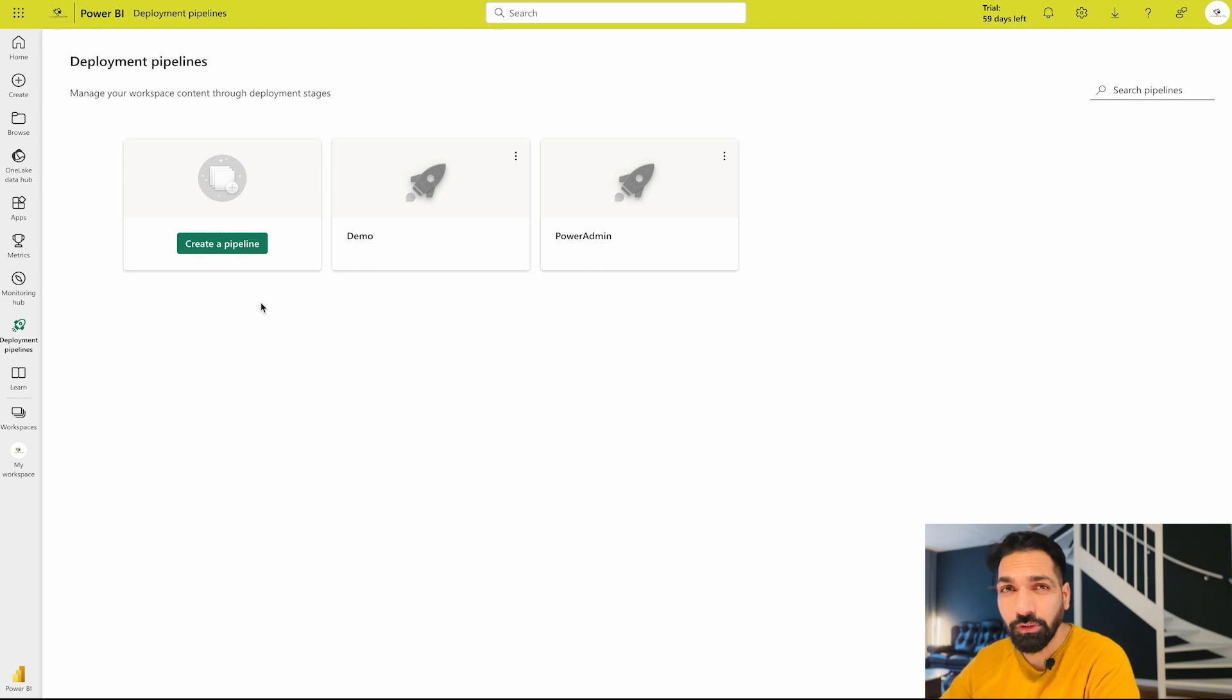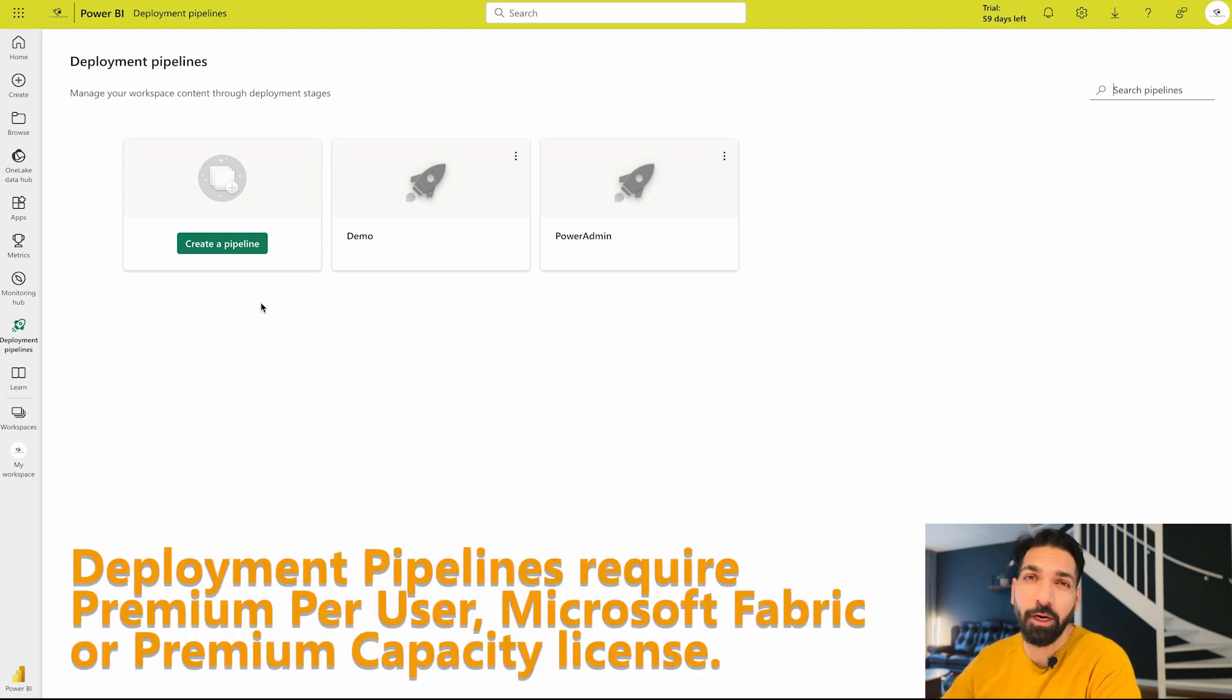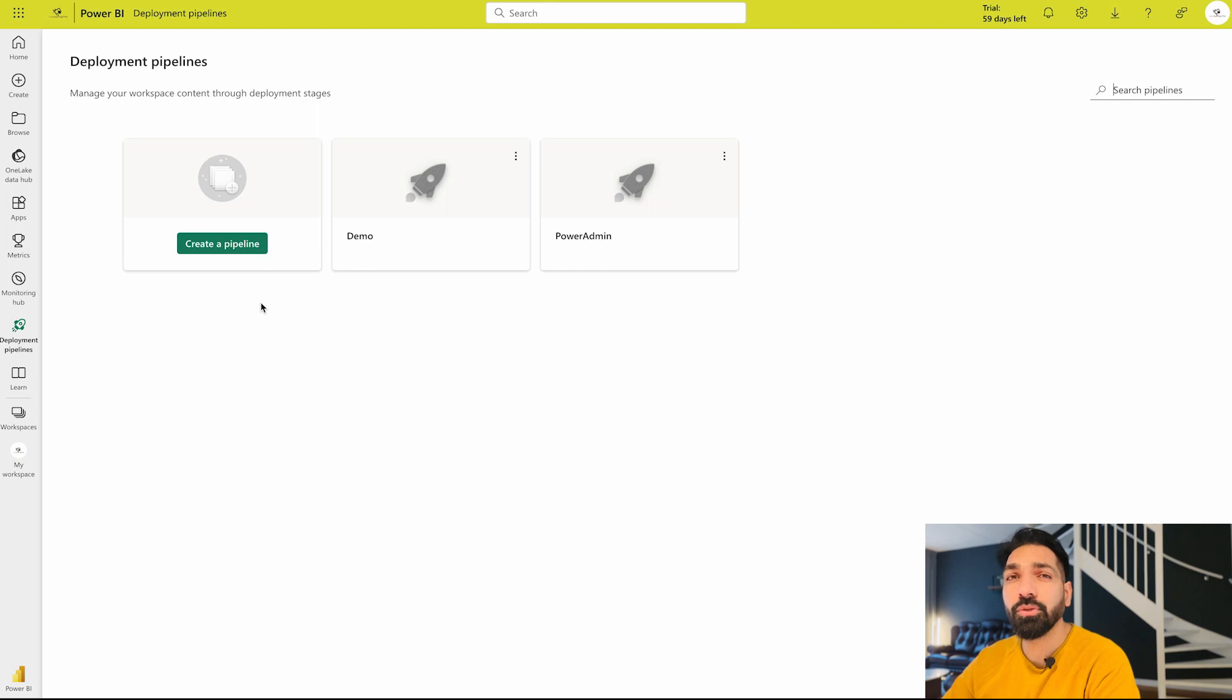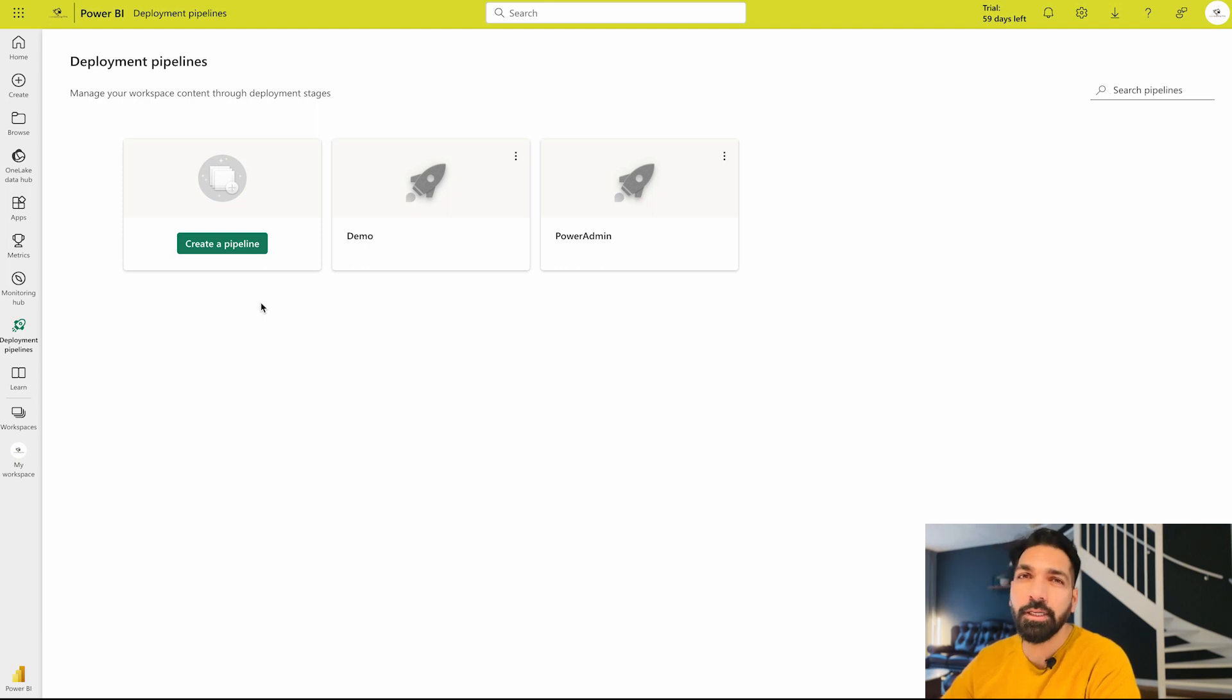In order to use them you should have Power BI premium per user, Microsoft Fabric, or Power BI premium capacity license. Power BI Pro users cannot use them, neither the Power BI free users. So please make sure that you have the right license to use them.